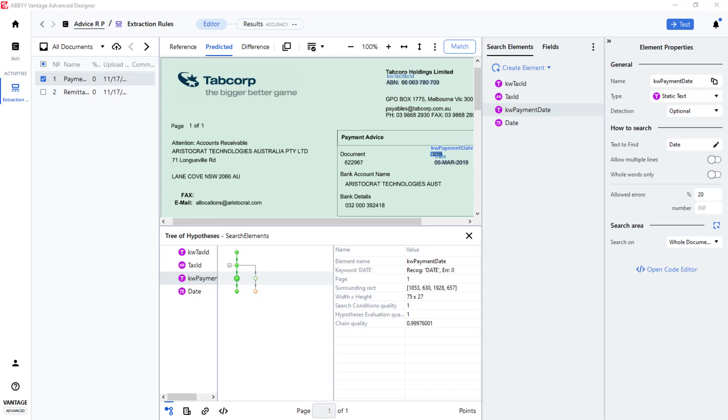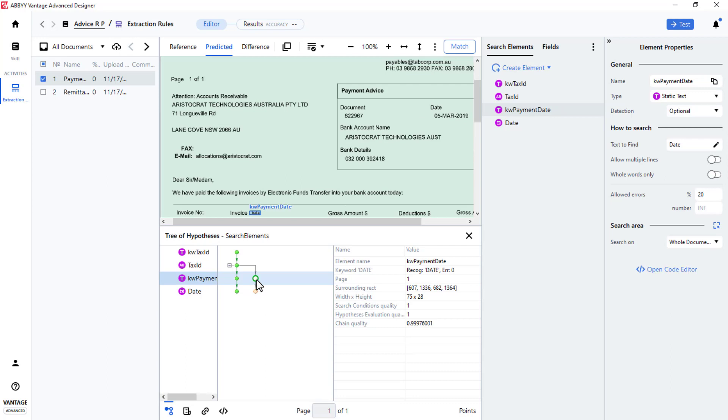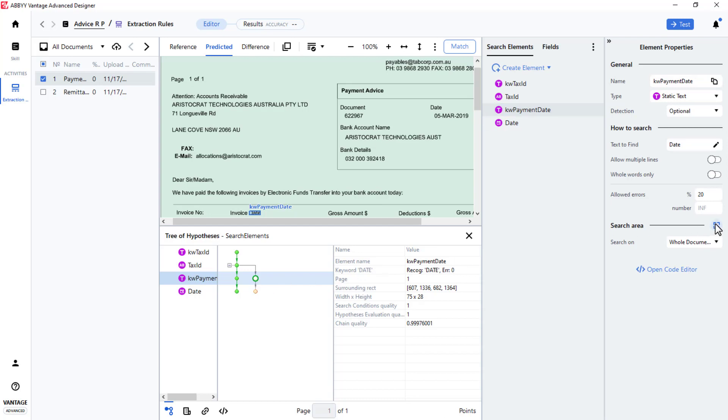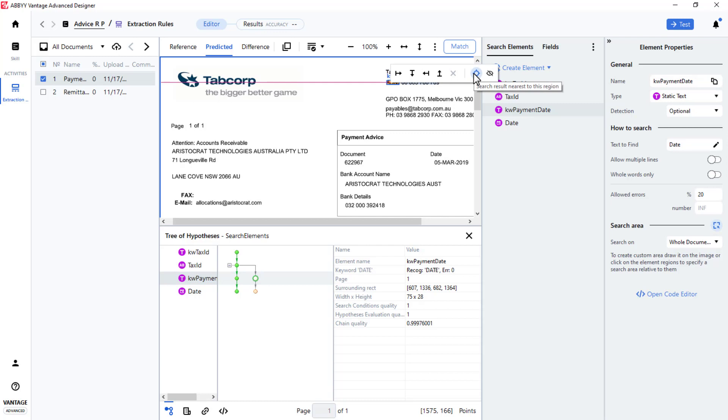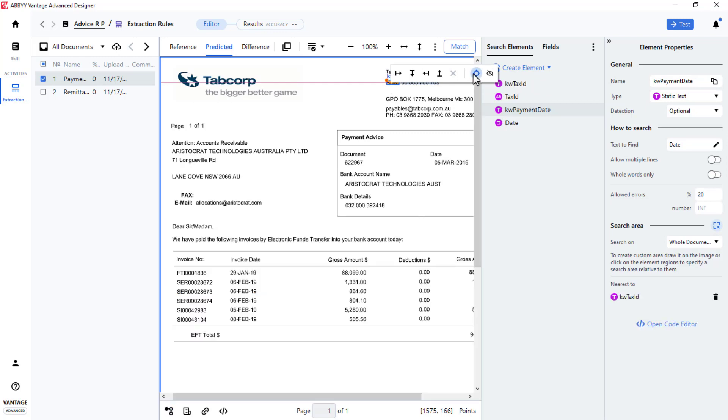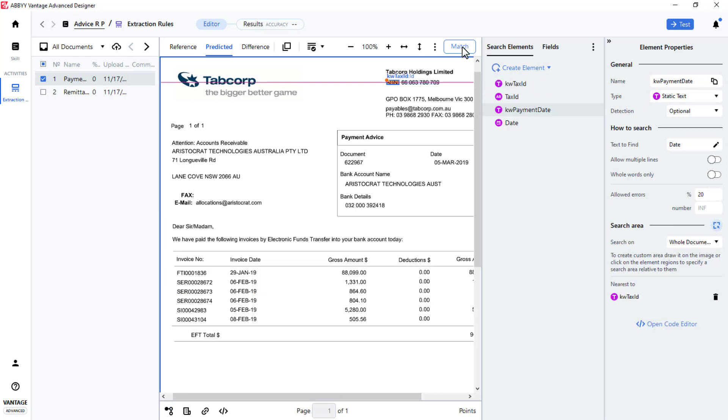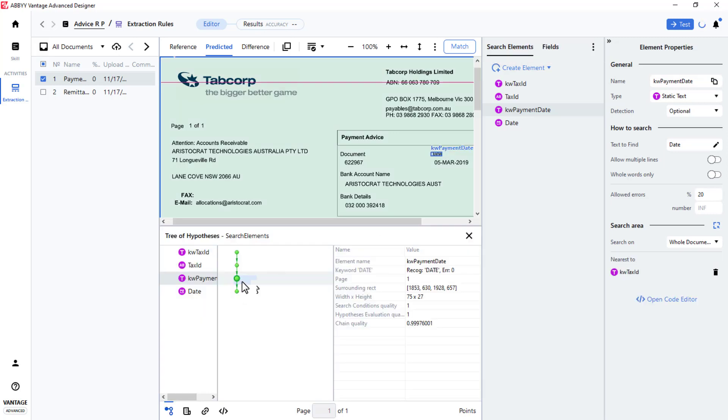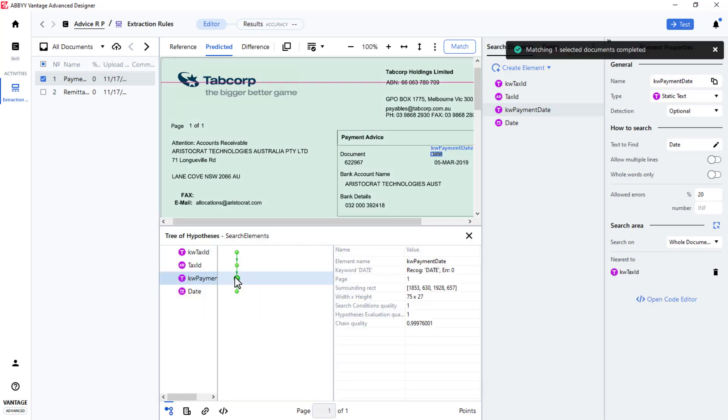Since the keyword date is located more than once, it's located here and here, I will indicate that I want the keyword date nearest to the tax ID keyword. Once again, I will press Match. And now we just see the one instance of date.